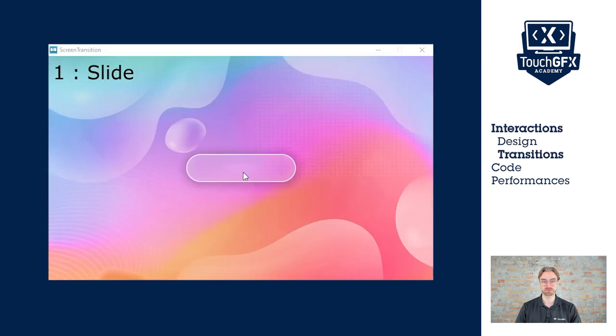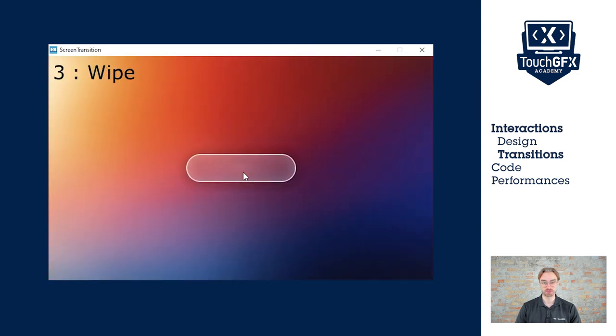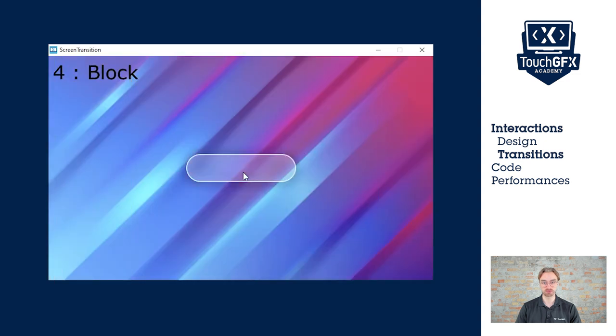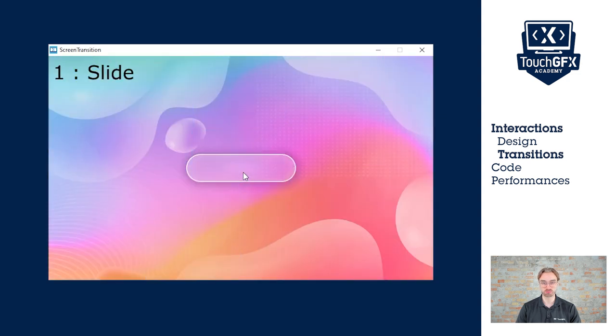Let's look at the different transitions. First, the slide. We see that both screens go side by side. Then the cover. The new screen goes on top. Then the wipe. They both disappear and appear at the same time. And finally, the block that is like a pixel-per-pixel style.